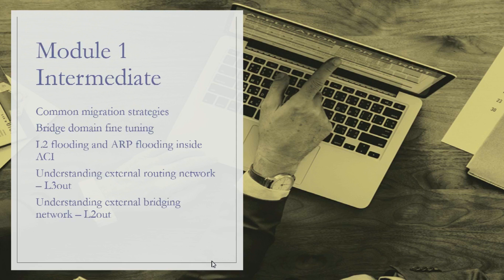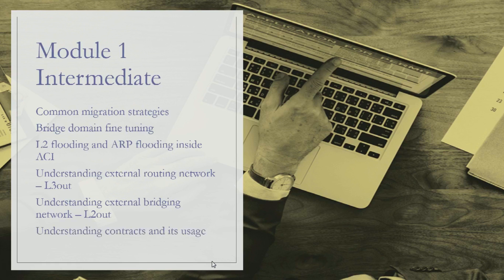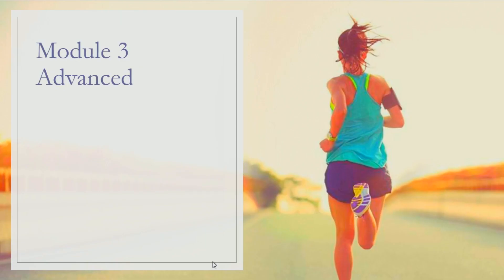Lastly in this module, we'll be understanding what contracts are, how contracts are used, and how they work. Finally, to make you an ACI expert, we have an advanced module.